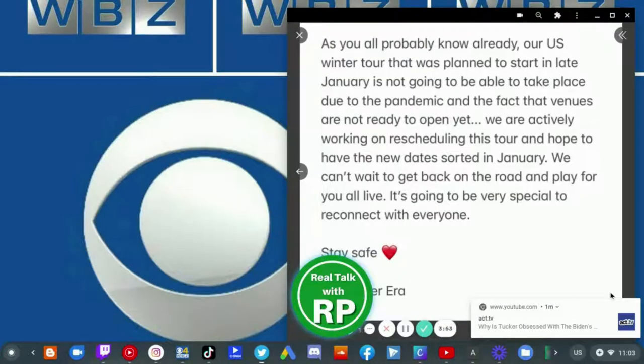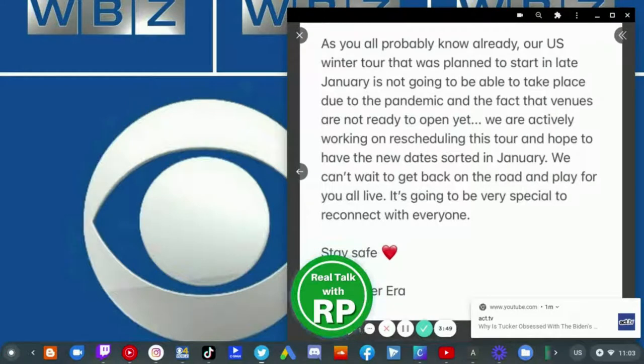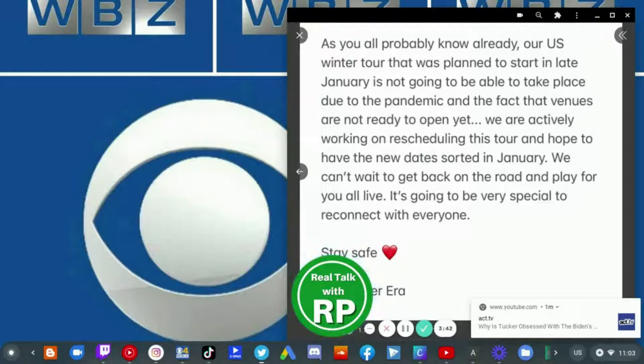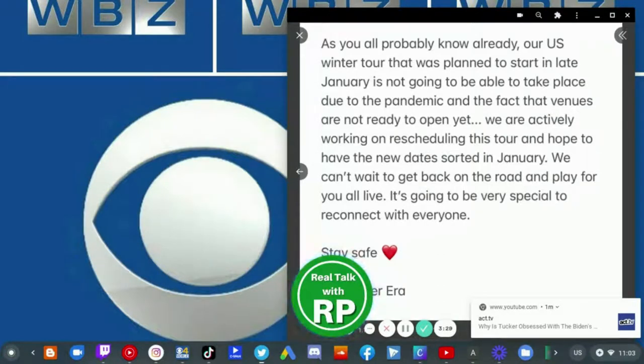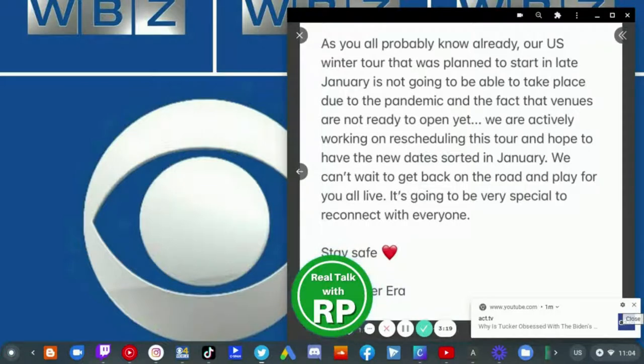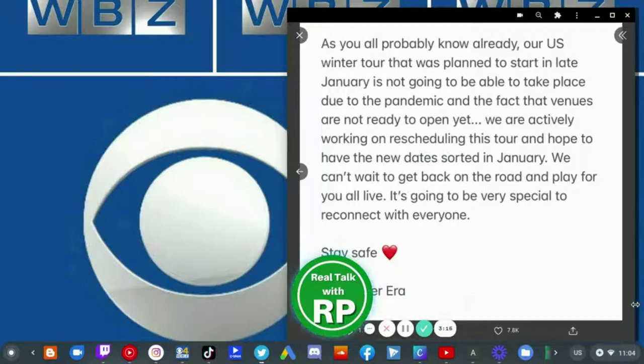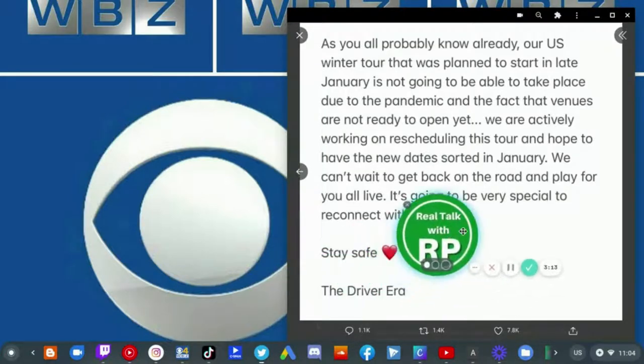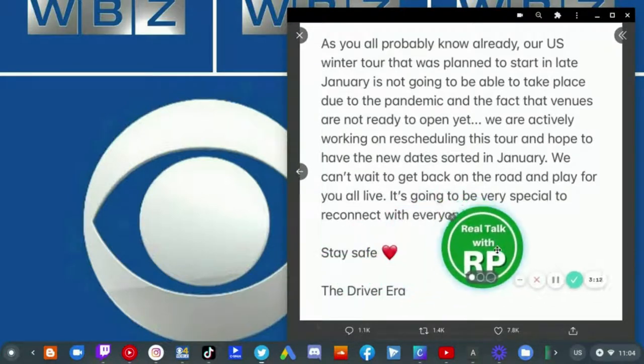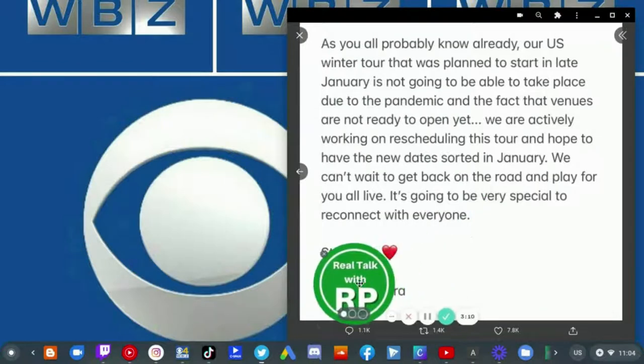All probably know already, our U.S. winter tour that was planned to start in late January is not going to be able to take place due to the pandemic and the fact that venues are not ready to open yet. We're actively working on rescheduling this tour and hope to have new dates sorted in January. We can't wait to get back on the road and play for you all live. It's going to be very special to reconnect with everyone. Stay safe, love The Driver Era.